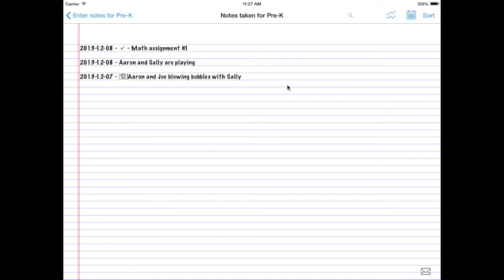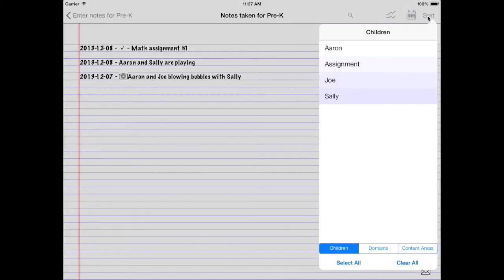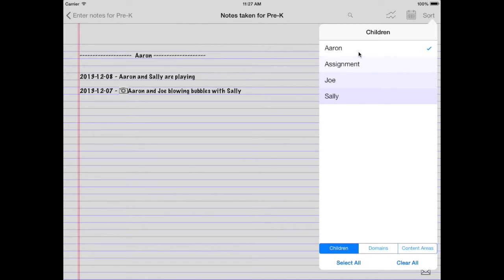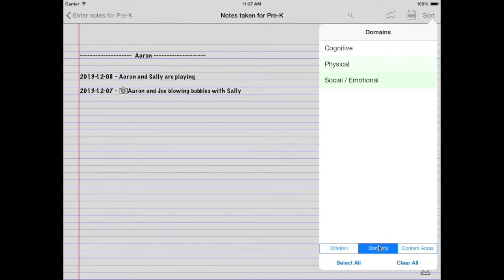So once you have all your notes, you just want to see a certain book. Maybe you just want to see Aaron's notes. Tap over here, sort. A little menu will pop up. Tap Aaron. Okay, these are all the notes you've taken on Aaron. Maybe you're only interested in those social emotional notes. Well, tap domain. Tap social emotional.